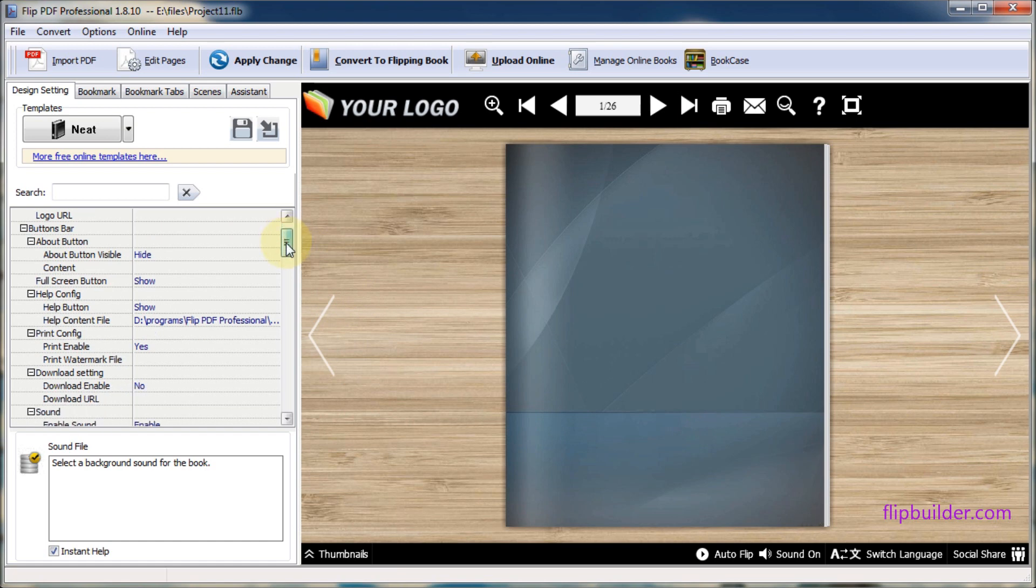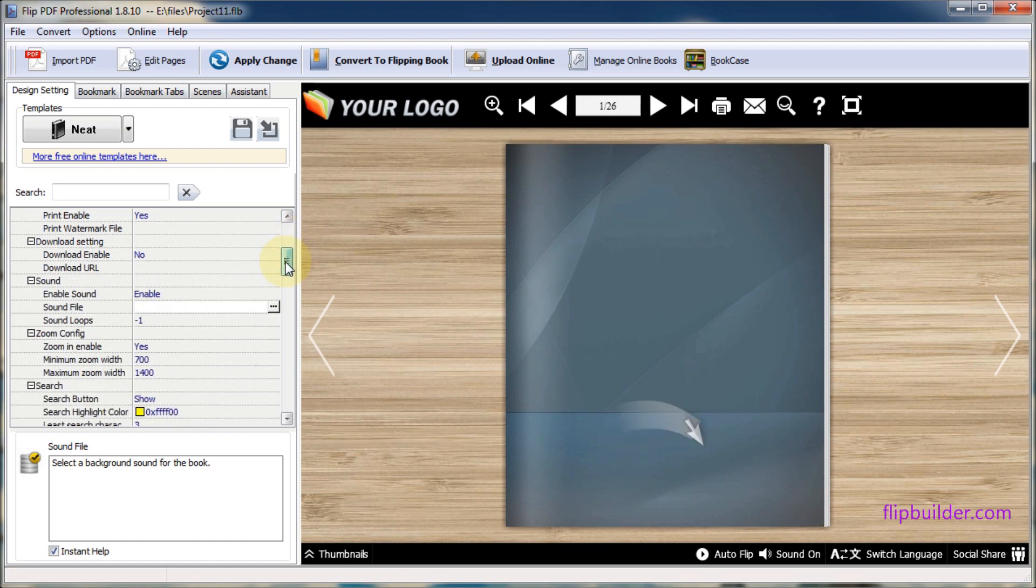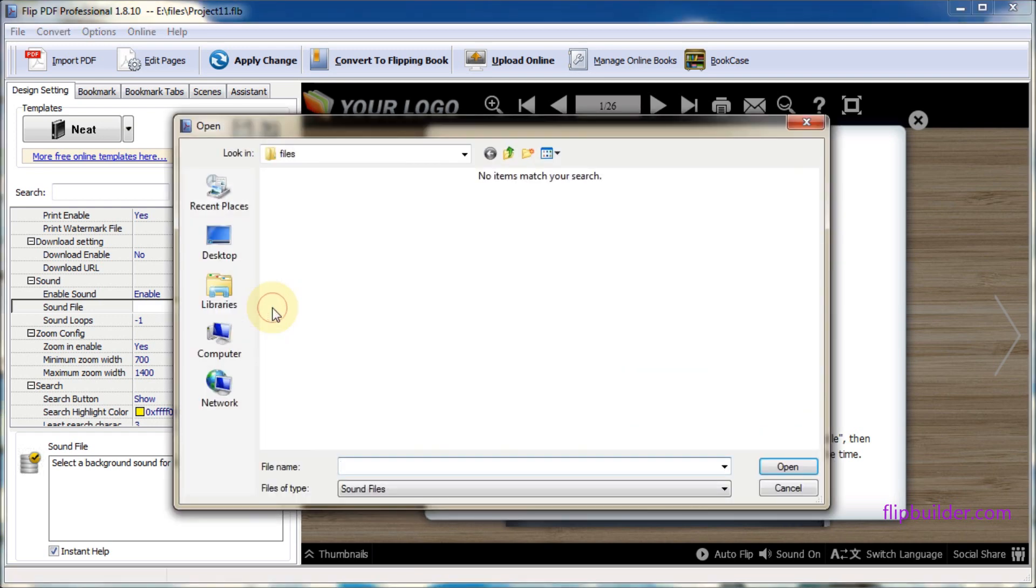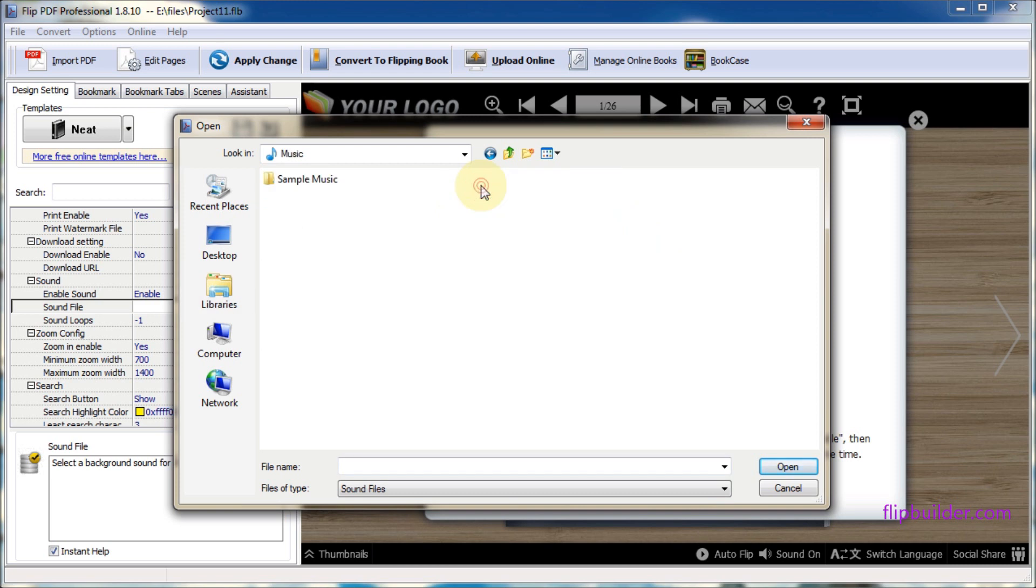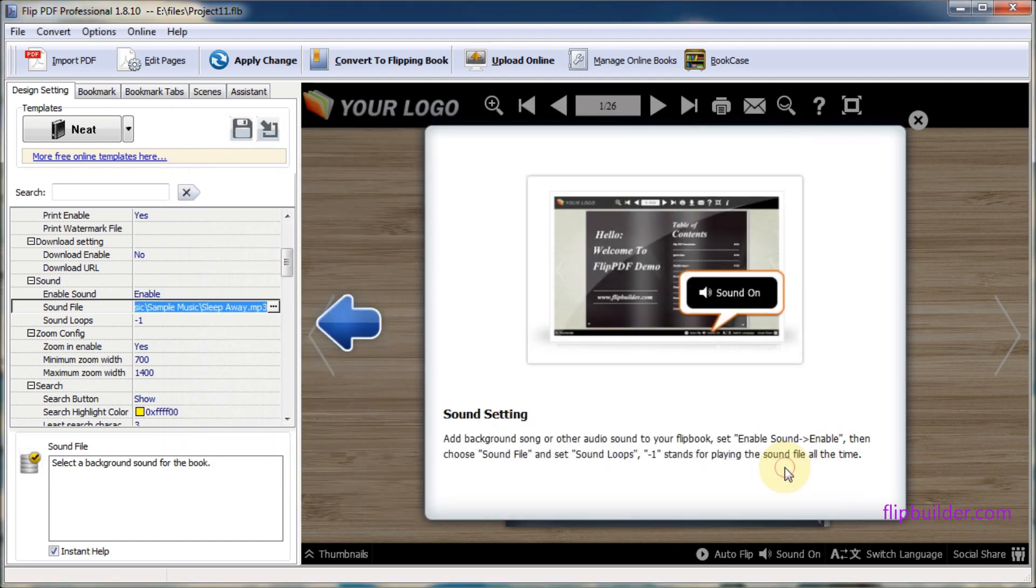In the setting panel, scroll down to the sound section. Click on sound file and click the ellipsis to open file manager. Select your sound file and click open. Then click apply change to save the background audio.